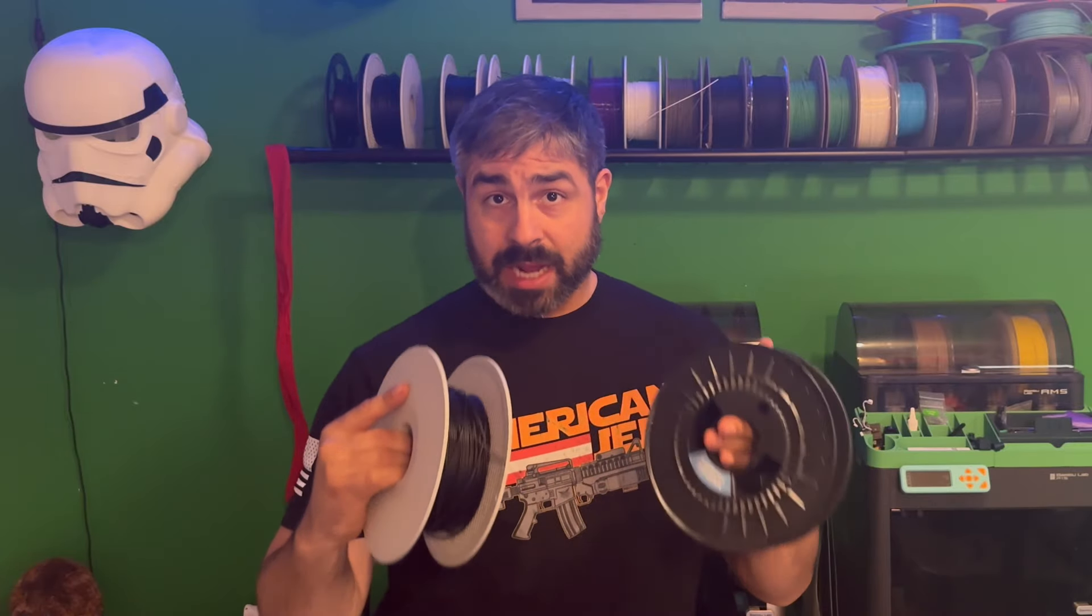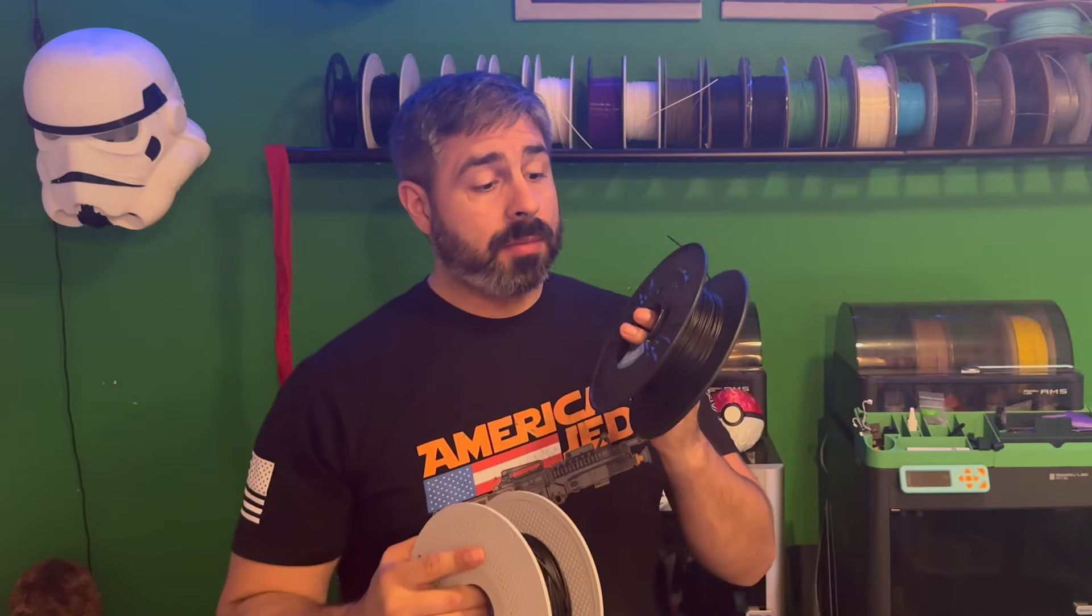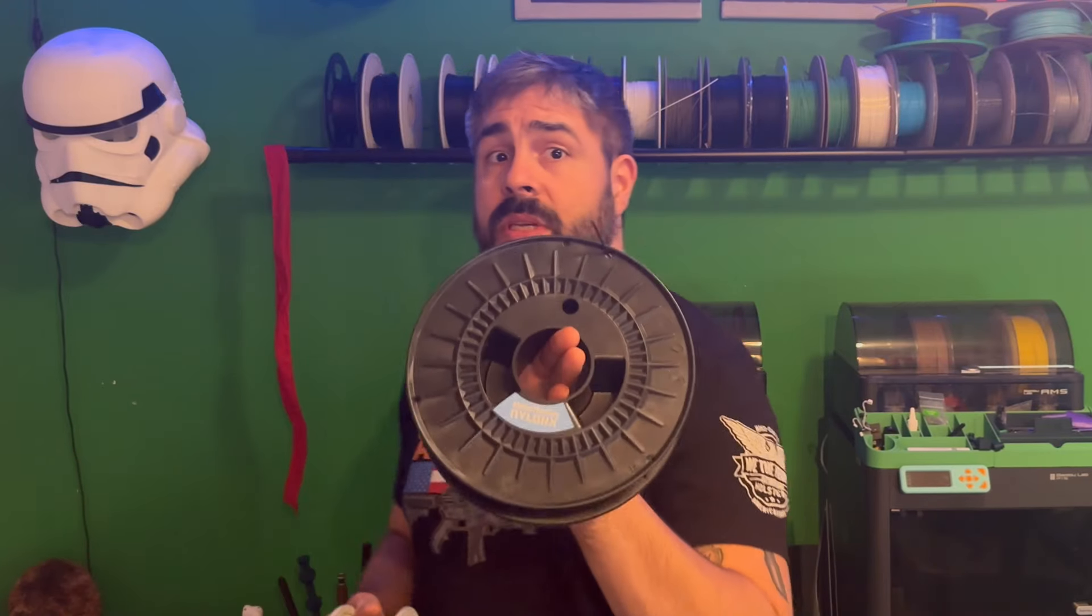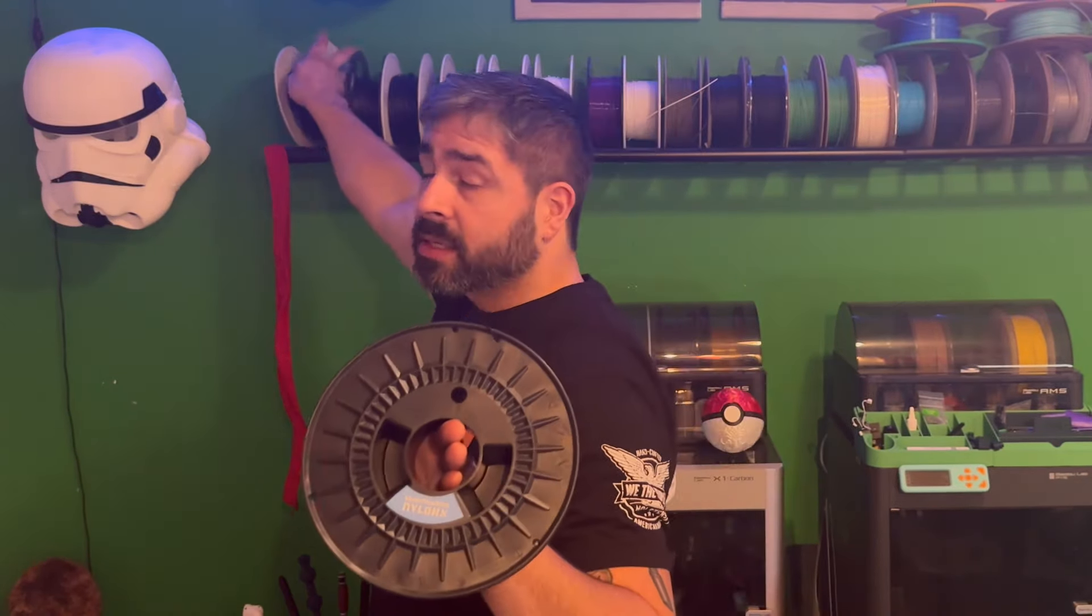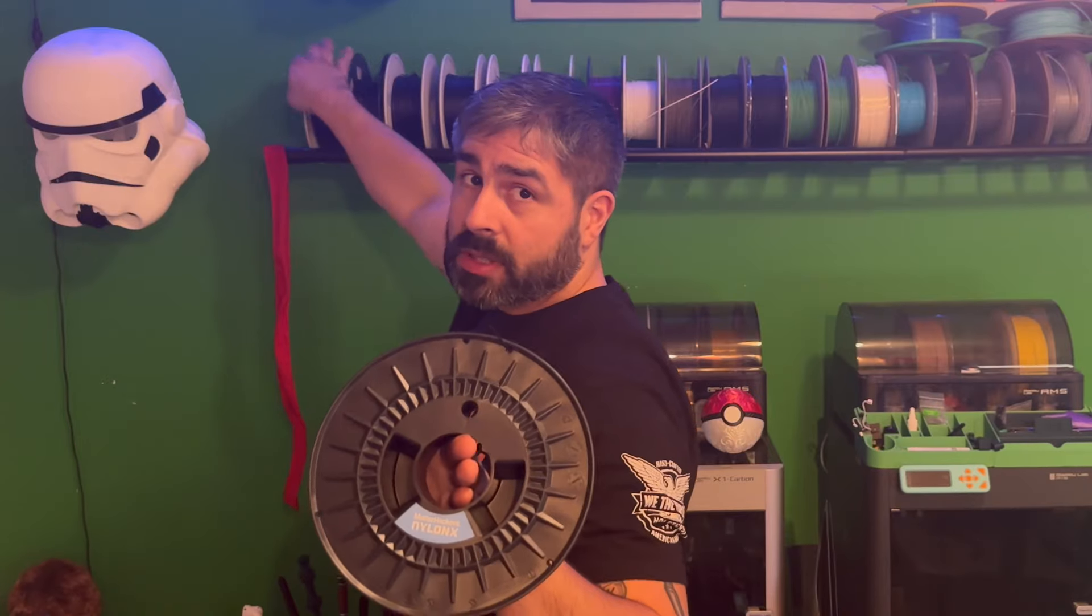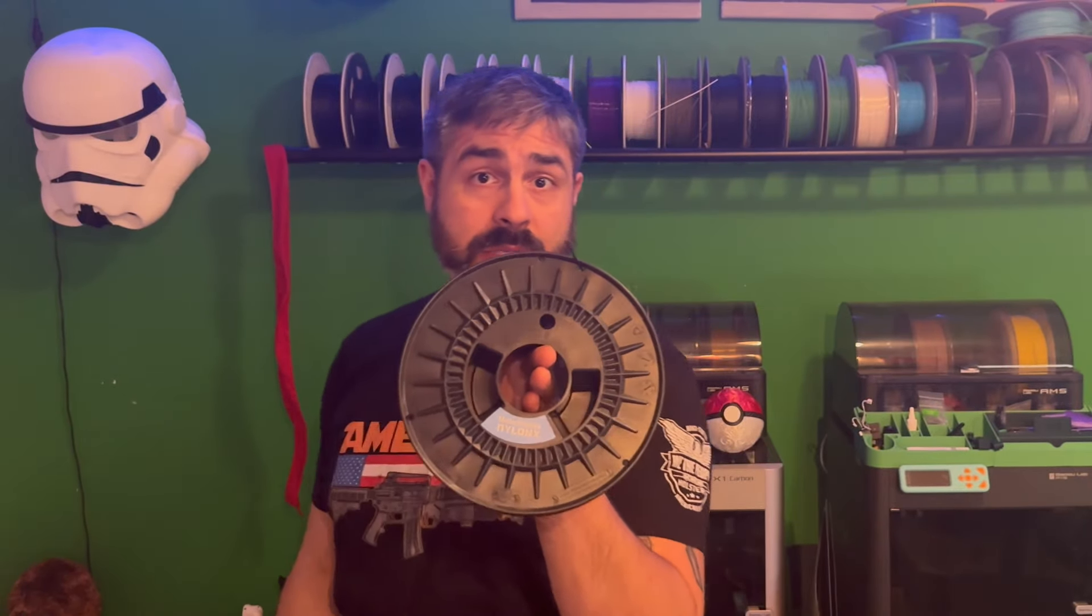But we're going to go ahead and just jump right into the first step. We're going to go ahead and dry the filament. And like I said, we're going to go ahead and use the Matterhackers Nylon X for our print. So let's go ahead and jump into the drying process.